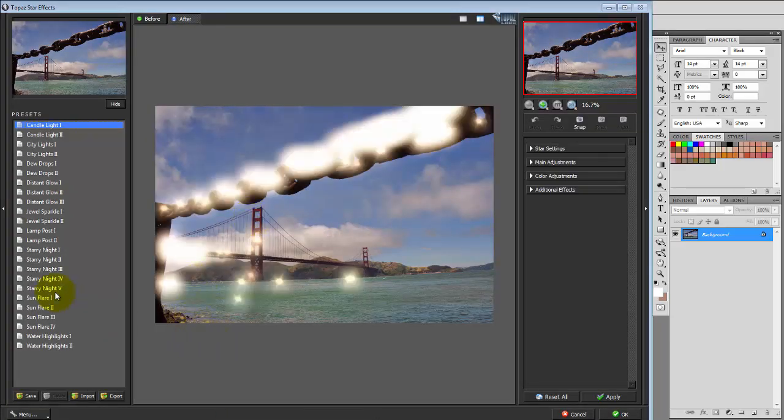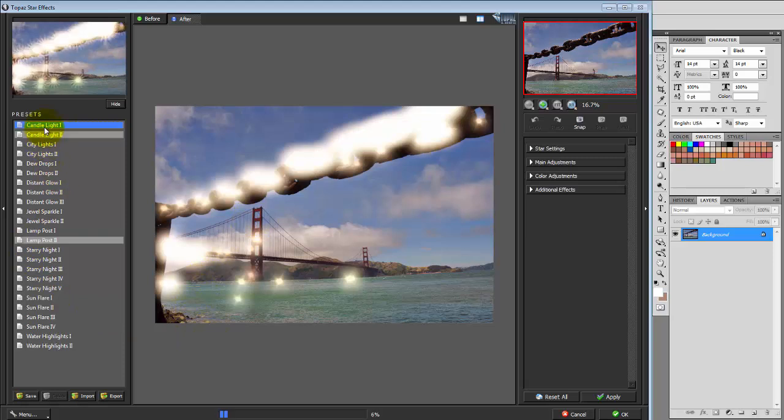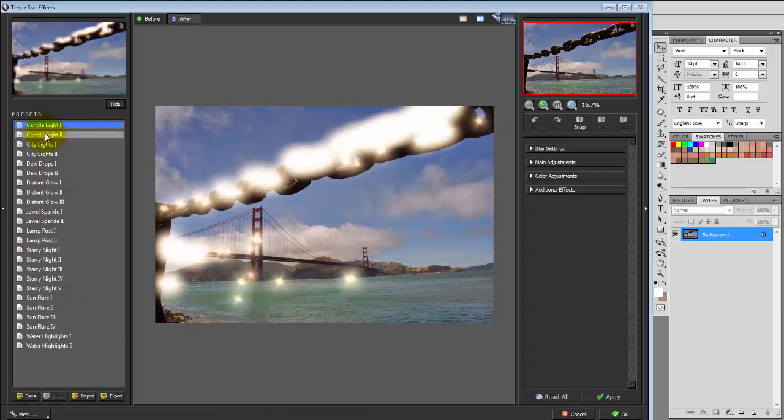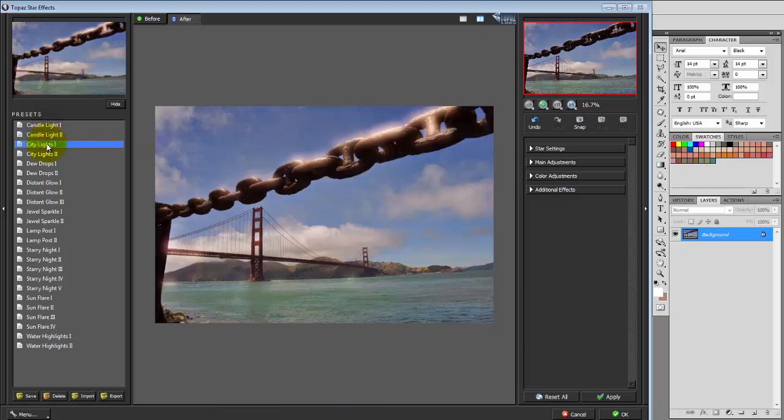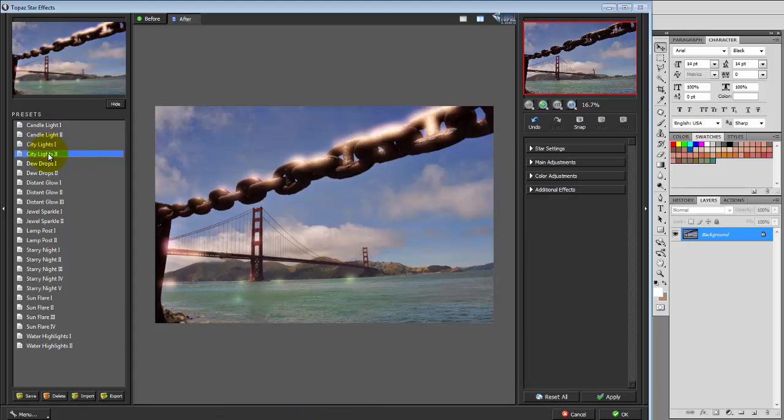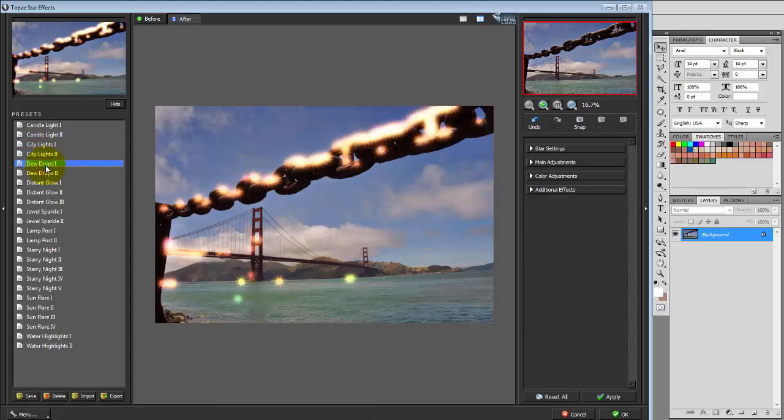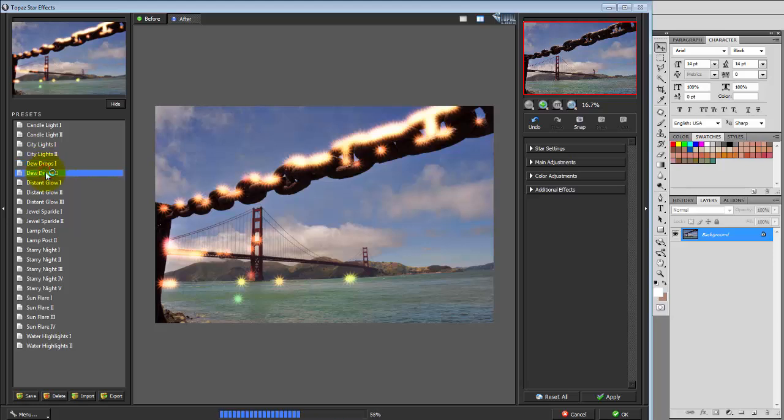It immediately will select Candlelight 1 when you first open the program. Just by clicking down through the different choices you can see the different effects this is going to give you. Some of these are a little bit over the top and I know I wouldn't use some of them, but there are some pretty cool ones here that are definitely worth looking at.